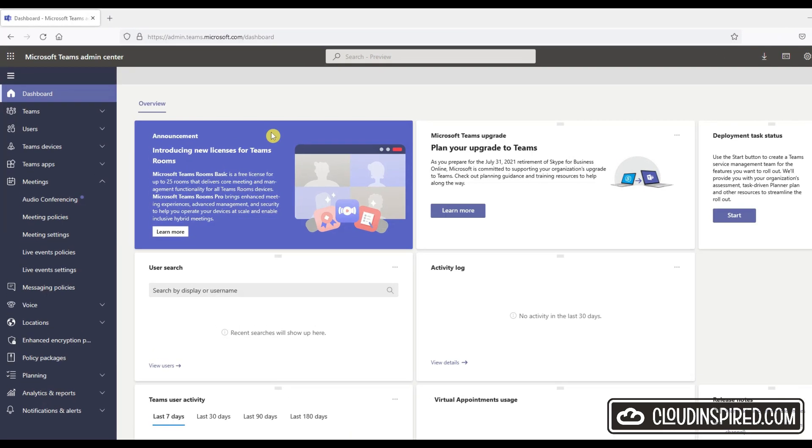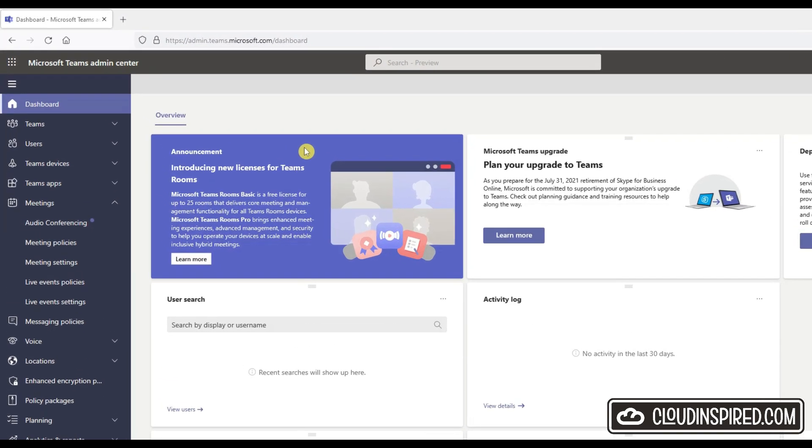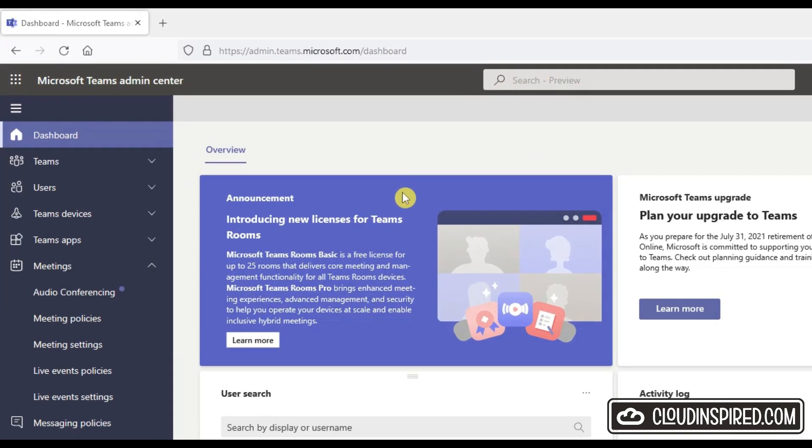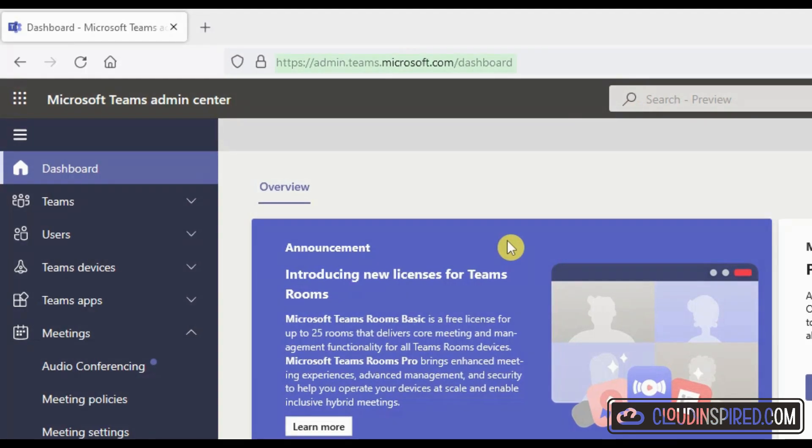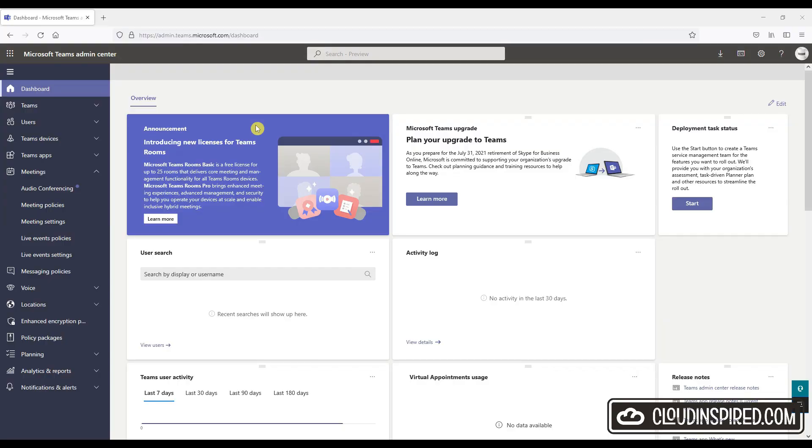First thing to check is within the Teams admin center under meetings and meeting policy. If you don't have access to the Teams admin center, ask your IT team or Teams administrator to check this setting is enabled for you.